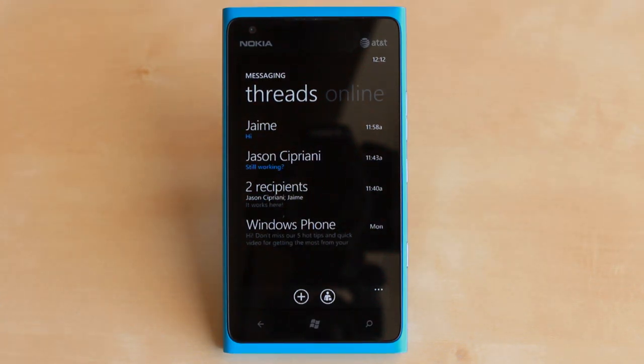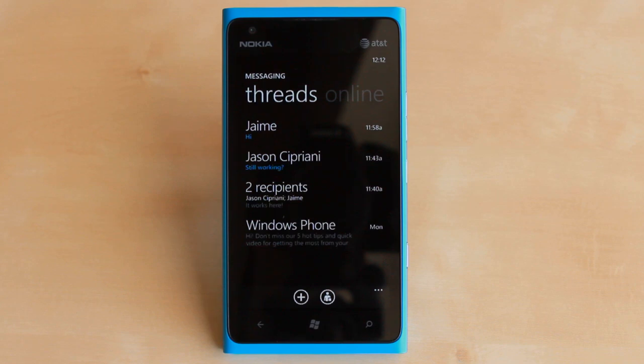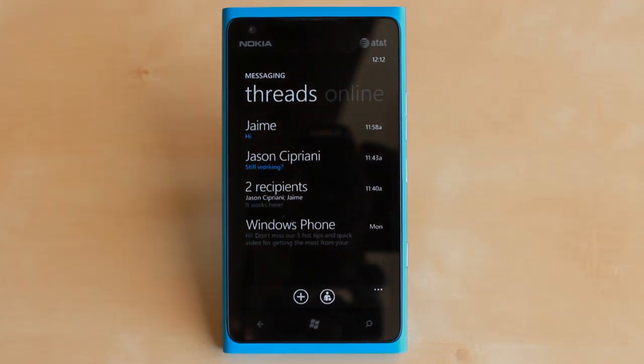Once again, this is how to enable group messaging on Windows Phone 7.5. I'm Jason Cipriani with CNET How To. Make sure to visit us at howto.cnet.com.